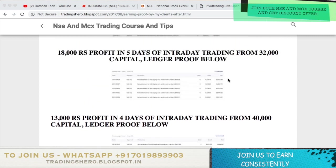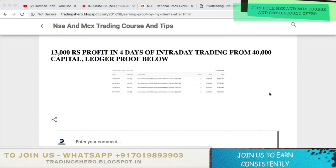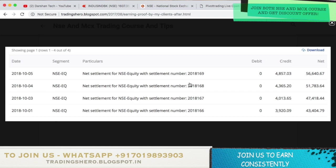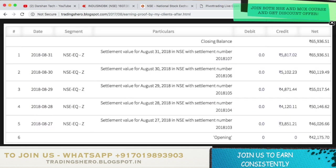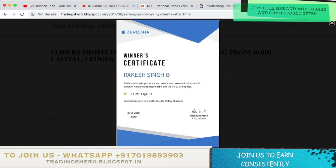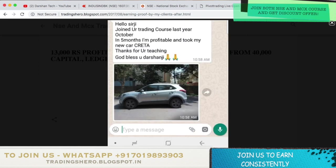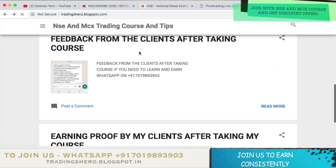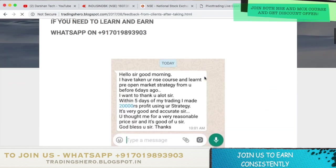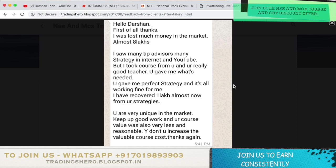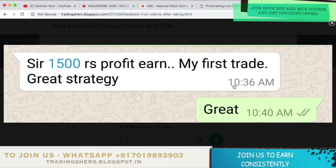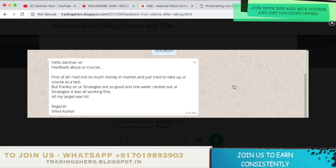You can see all the latest and recent earning proof by going into this page and scrolling down, including recent ledger proof. Many people have joined my trading program and are now making money consistently. You can go through these links and if you're interested to make money consistently, you can join us now. There is also a feedback section where you can read all the feedback messages.